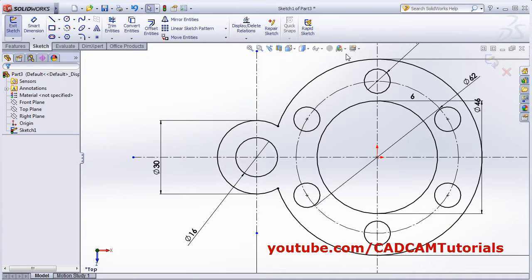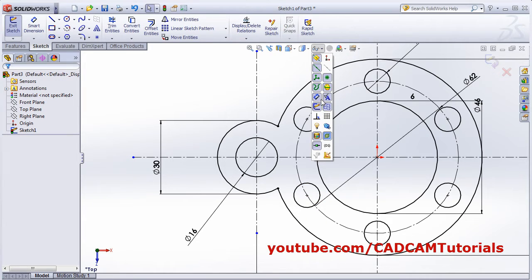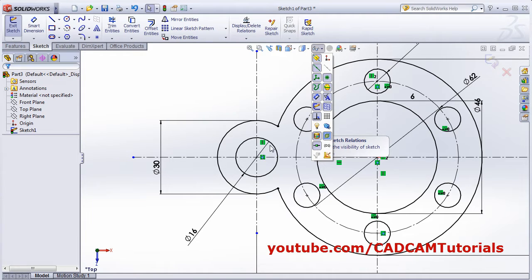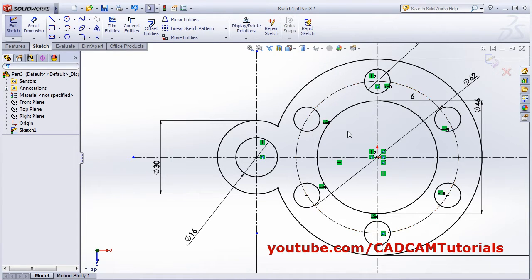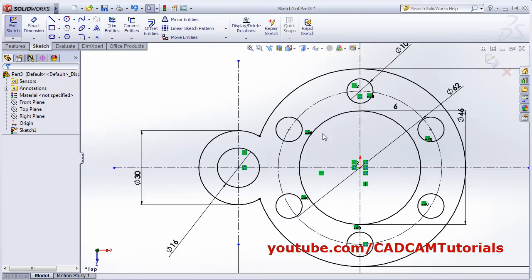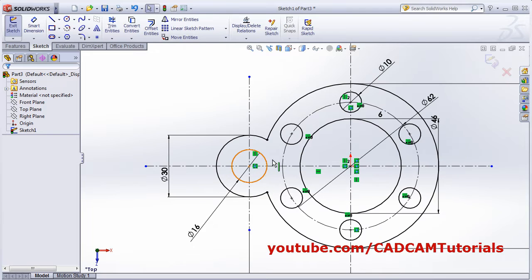After trimming, if you view the sketch there are no constraint symbols shown because constraints display is turned off. If you want to view the relations, click here to show them. Click again to make them invisible.